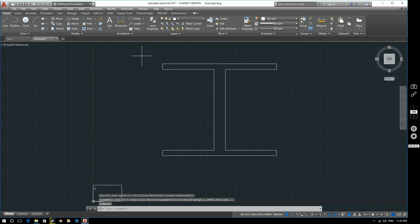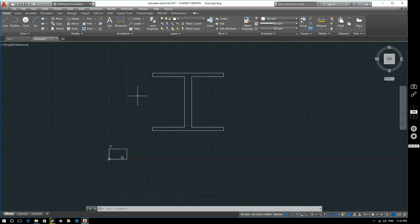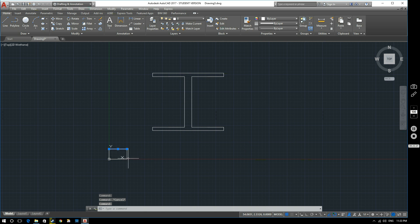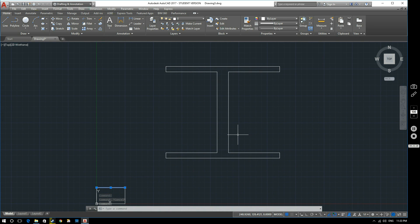You can see we've created the cross-section of our I-beam, which again illustrates what we said earlier: if I select one of these lines on the polyline, I select the whole object, whereas down here if I select one of the individual lines, I select just that single line. So there's our I-beam drawn using the relative coordinate system.